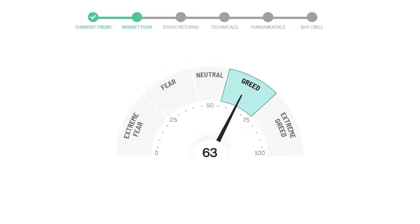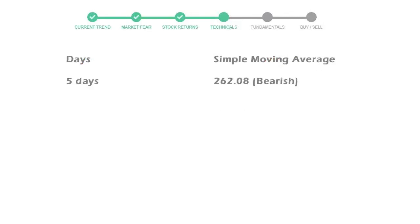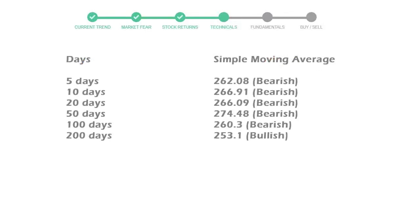We usually look at this indicator to make our buy or sell decisions better. Amgen gave negative 3.60% returns in the last week, negative 1.59% in the last 30 days, and 3 months returns are negative 0.61%.